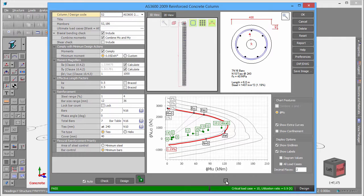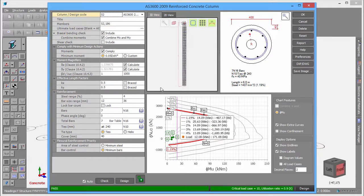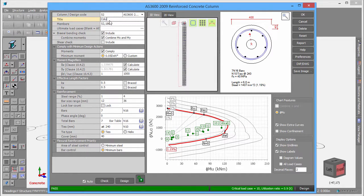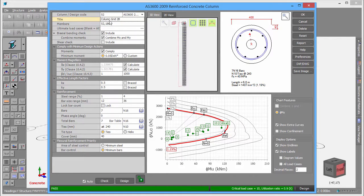Let's examine a few of the controls and panels. We will start by inputting a title so that you can keep track of the column. It is also very important to specify the ultimate load case list correctly.